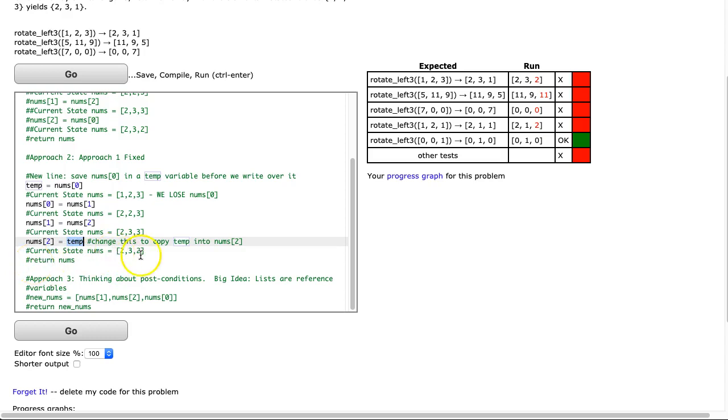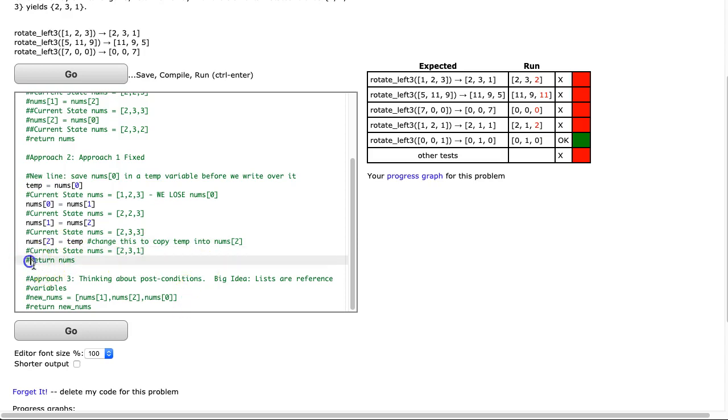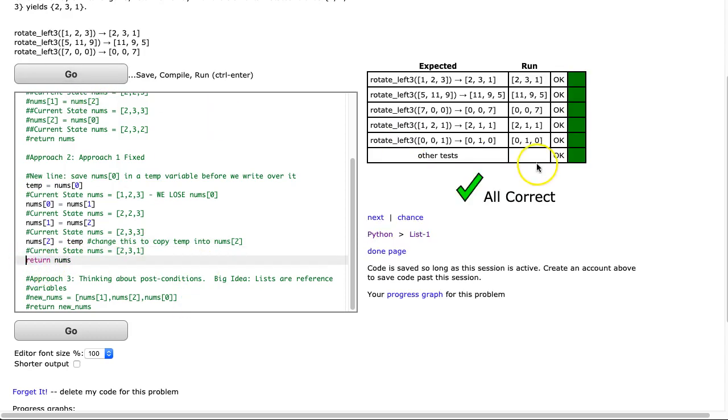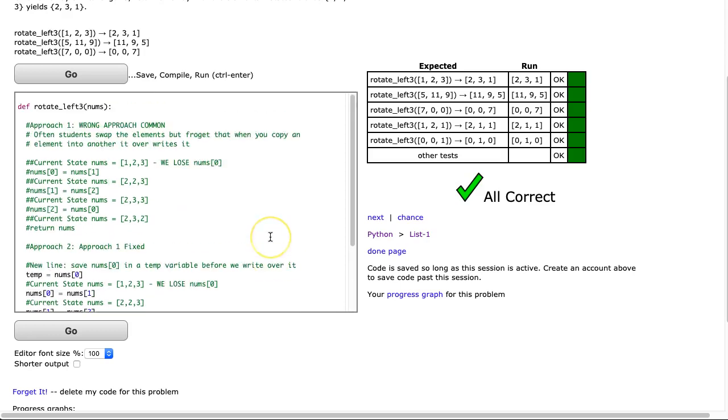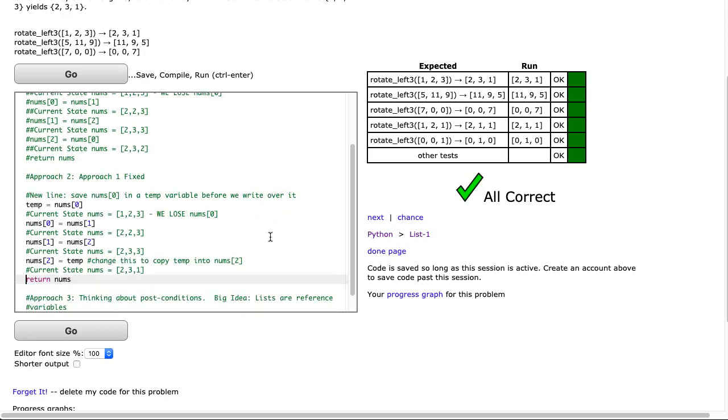And that's going to result in 2, 3, 1, I believe. And then we return our numz. And there it works. It's a really simple idea once you see it, but it's a very common mistake when students first start learning to program.